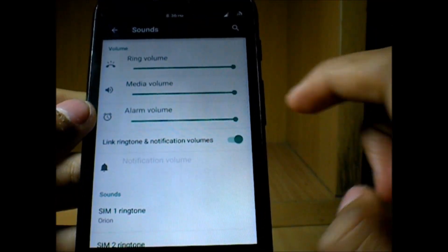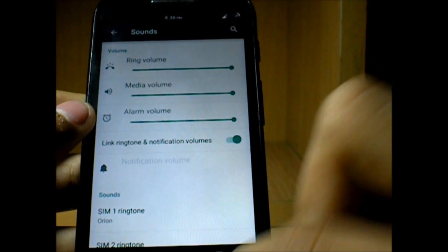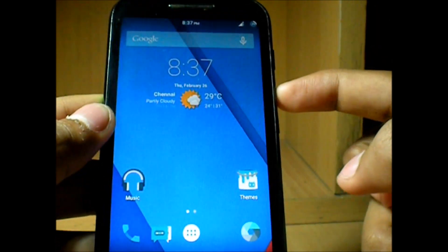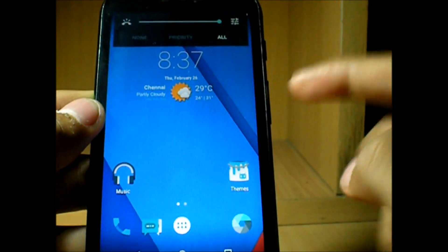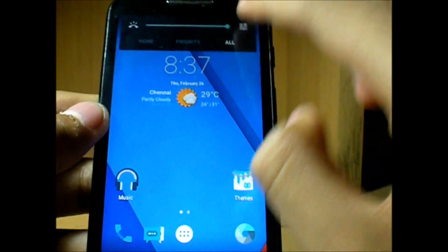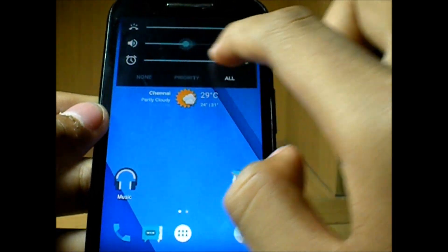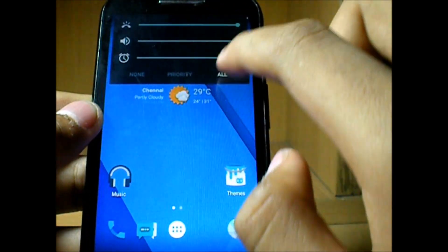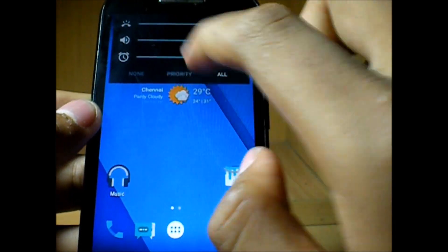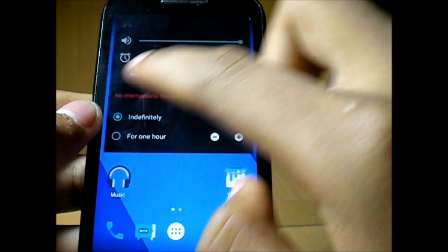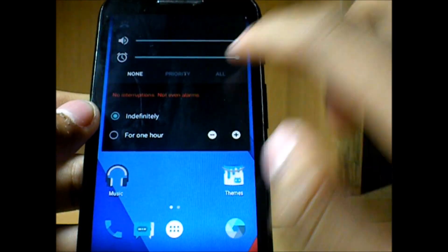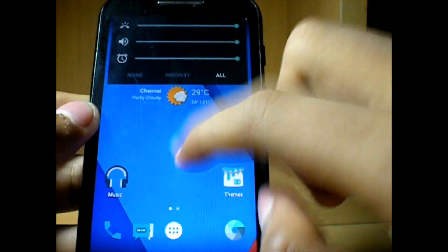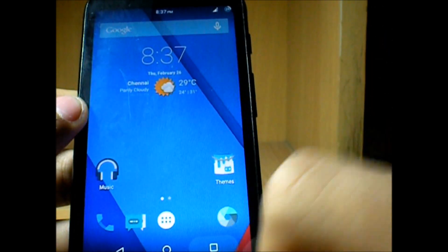In sound you can adjust the ring volume, media volume, and alarm. Good thing is that you can directly access them on the home screen or wherever you are in any app. So ringer volume, media, and alarm. You can set it to all, priority, or totally in silent mode.